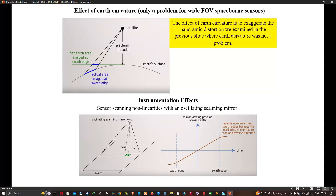From satellite altitude, sensors with a wide field of view are also sensitive to the earth's curvature. Without going into too much detail, the net effect on the image is to exaggerate the panoramic distortion described in the previous slide. Earth curvature is only a problem for wide field-of-view spaceborne sensors. The diagram shows the platform altitude, the earth's curved surface, and the actual area imaged at the swath edge — demonstrating how earth curvature exaggerates the panoramic distortion.